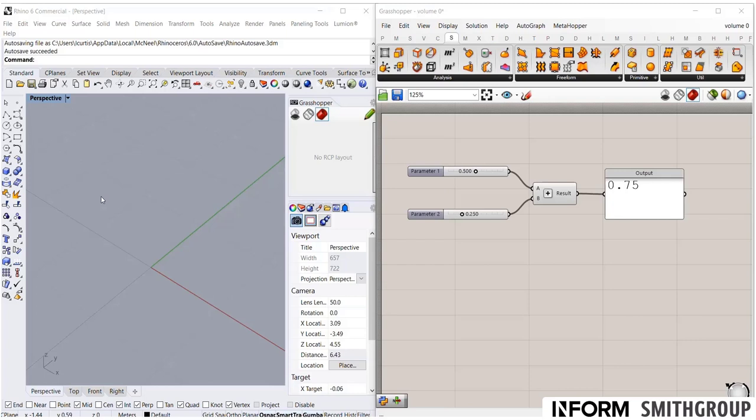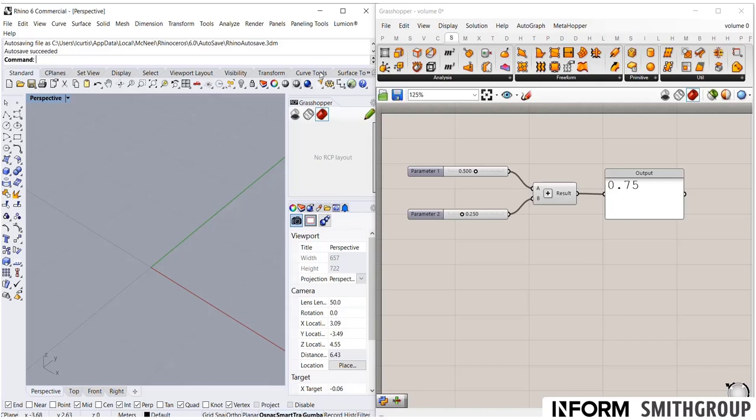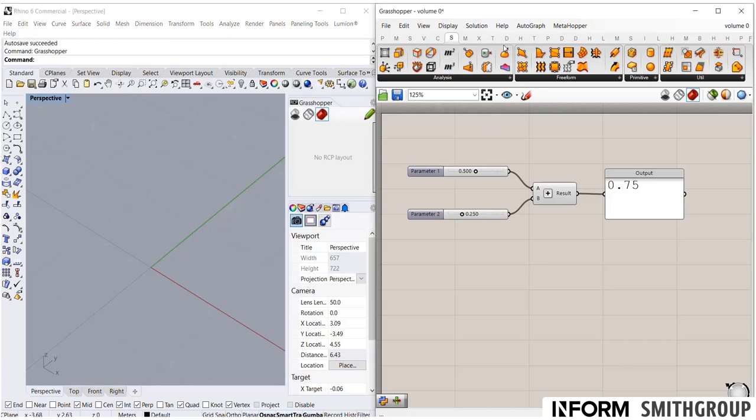To begin, launch Rhino 6 or 7. I have Rhino 6 open here on the left side of my screen. And then to launch Grasshopper, you either click this little Grasshopper button or type Grasshopper directly into the command prompt. And once you do that, you should see this screen, which is Grasshopper open.